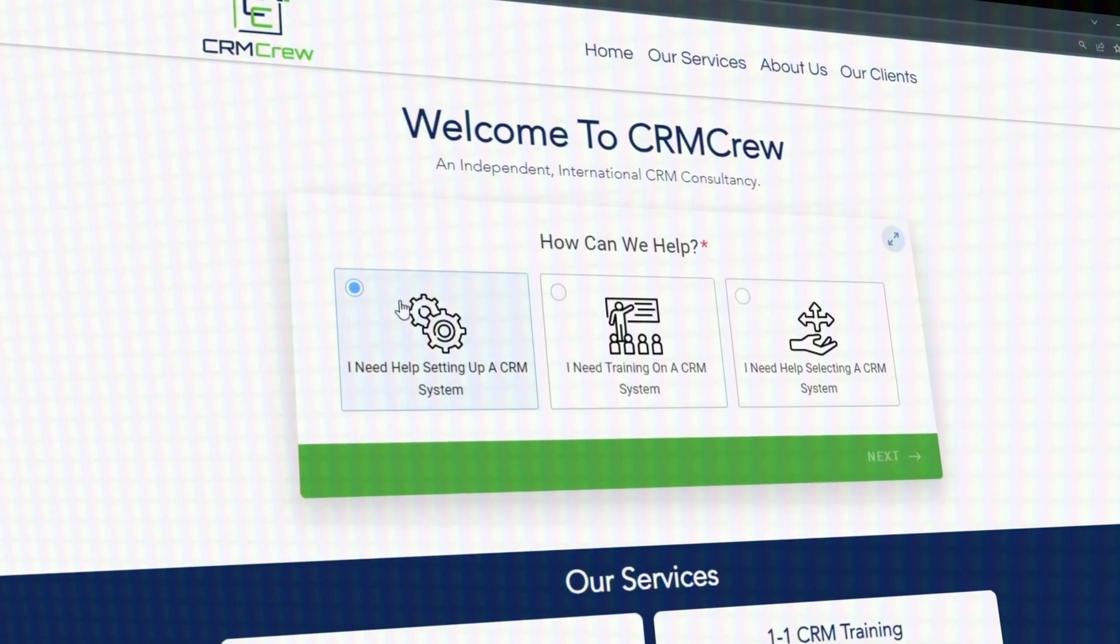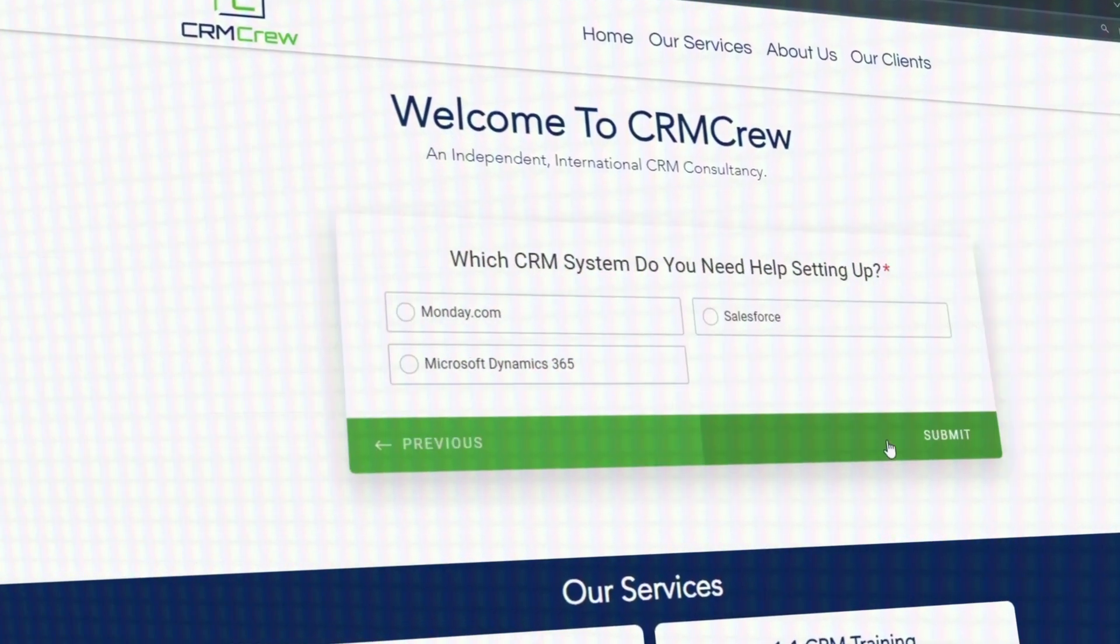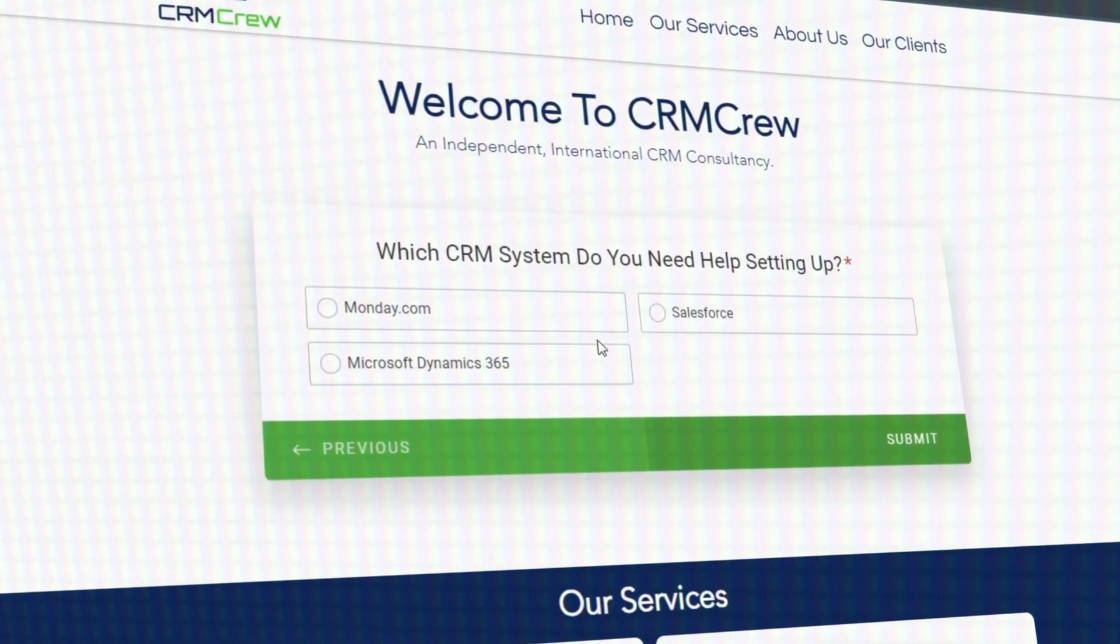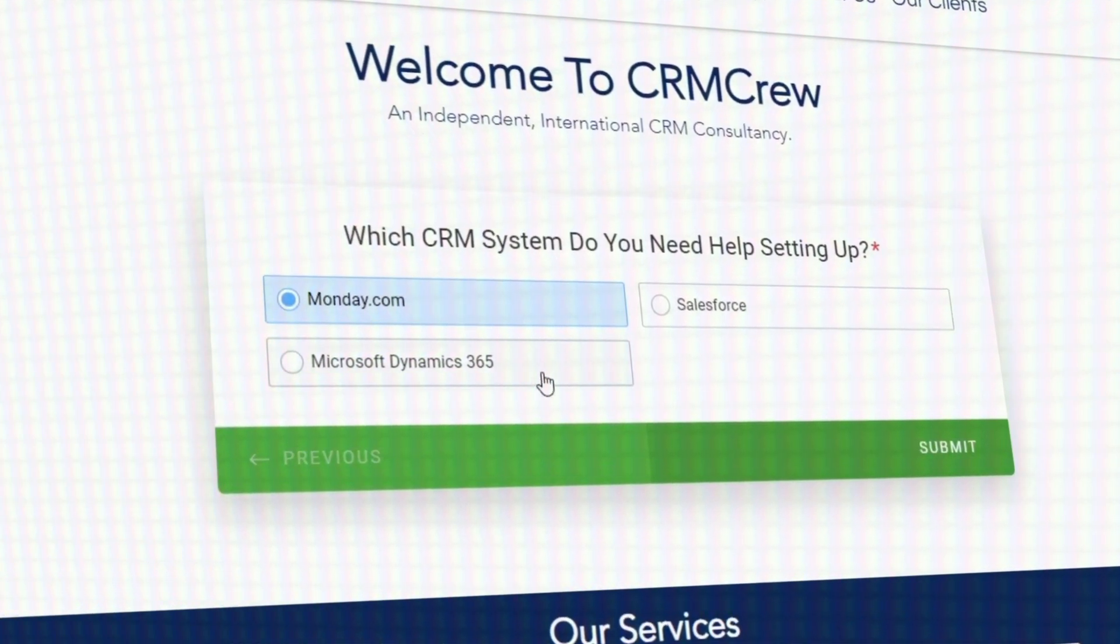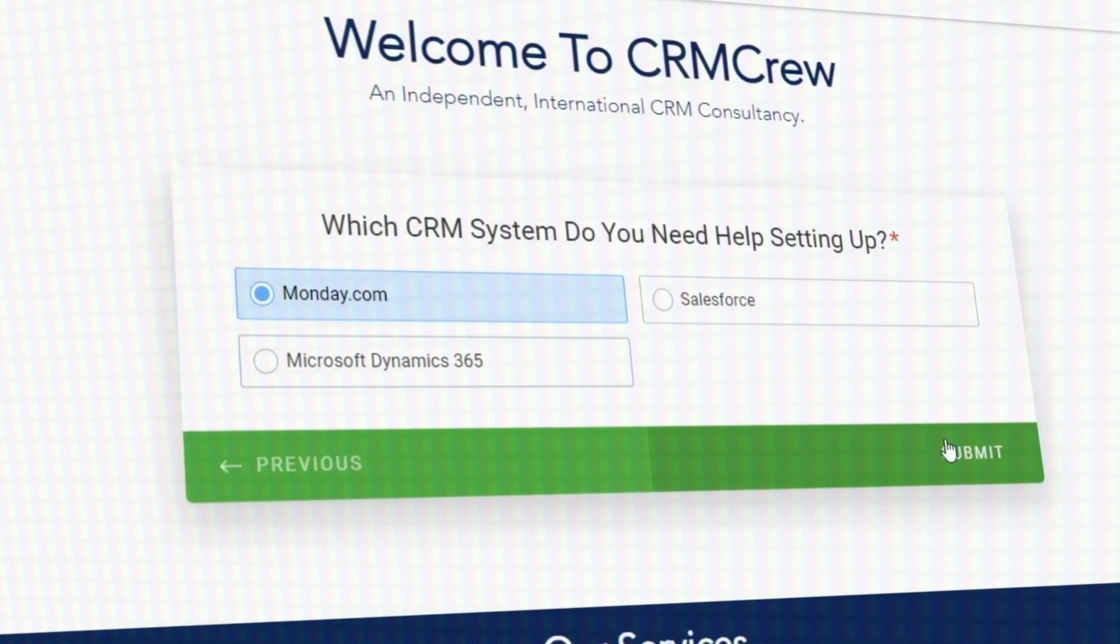The Gantt view inside of monday.com, arguably one of the most useful features in the system. In this video, I'm going to be showing you exactly what it is and how to use it. Just before we get into the video, if you need any help with monday.com training or setup, check out the link below. We would be delighted to help.